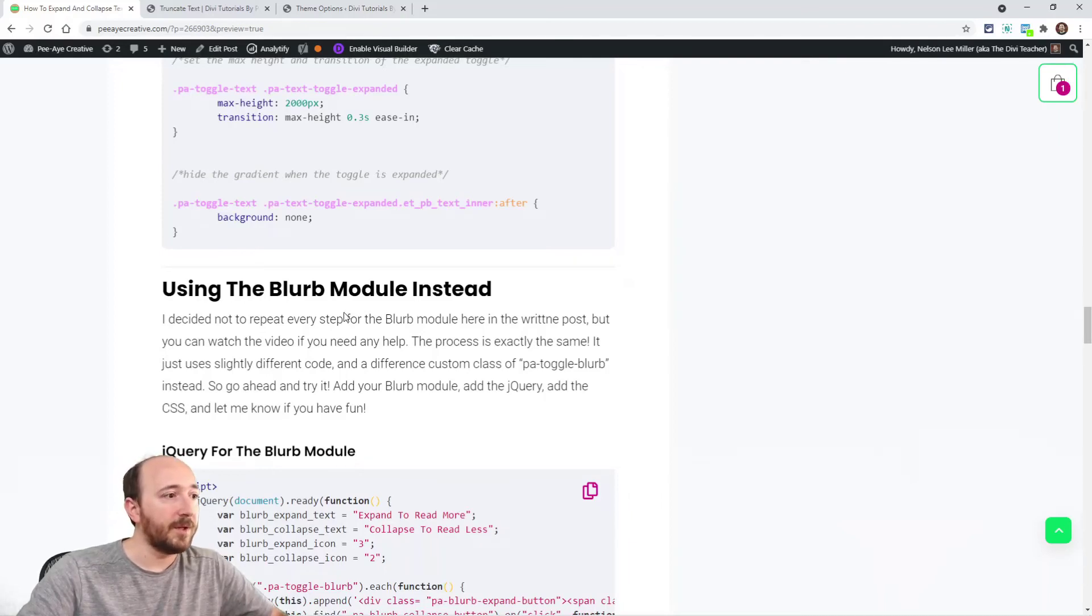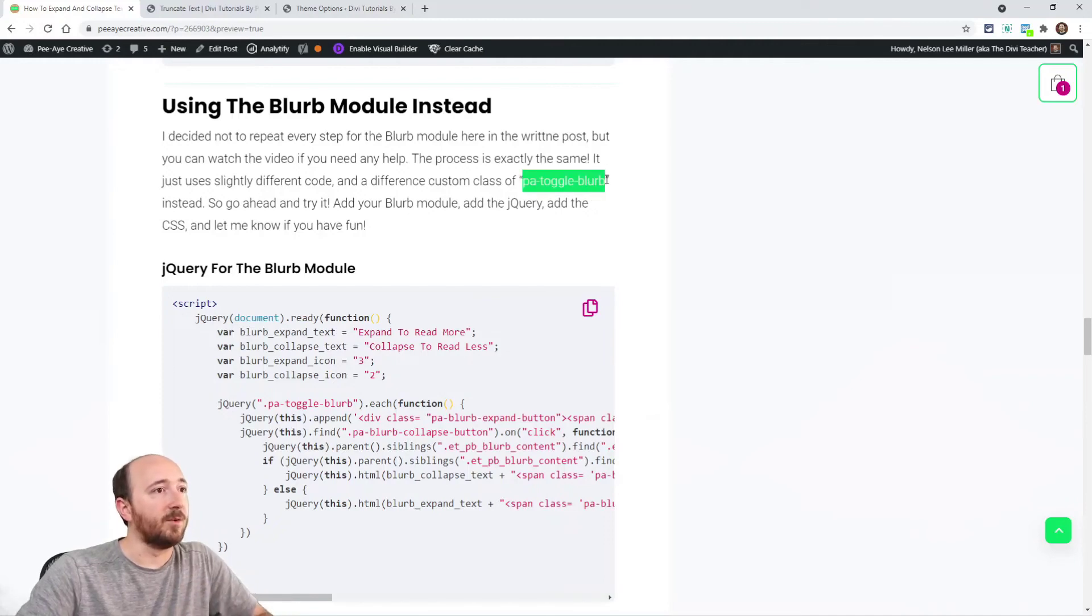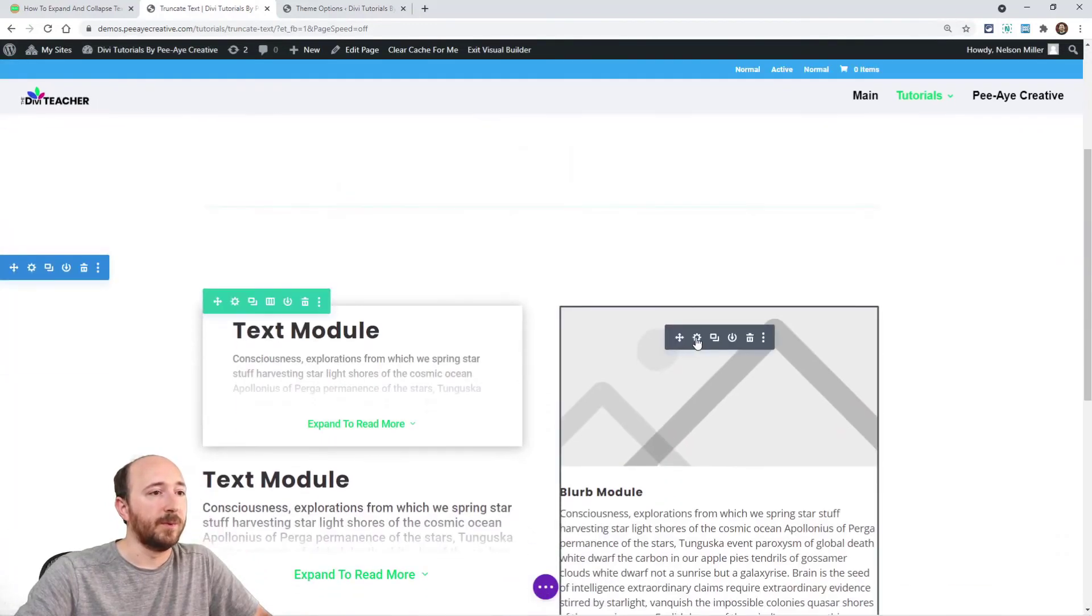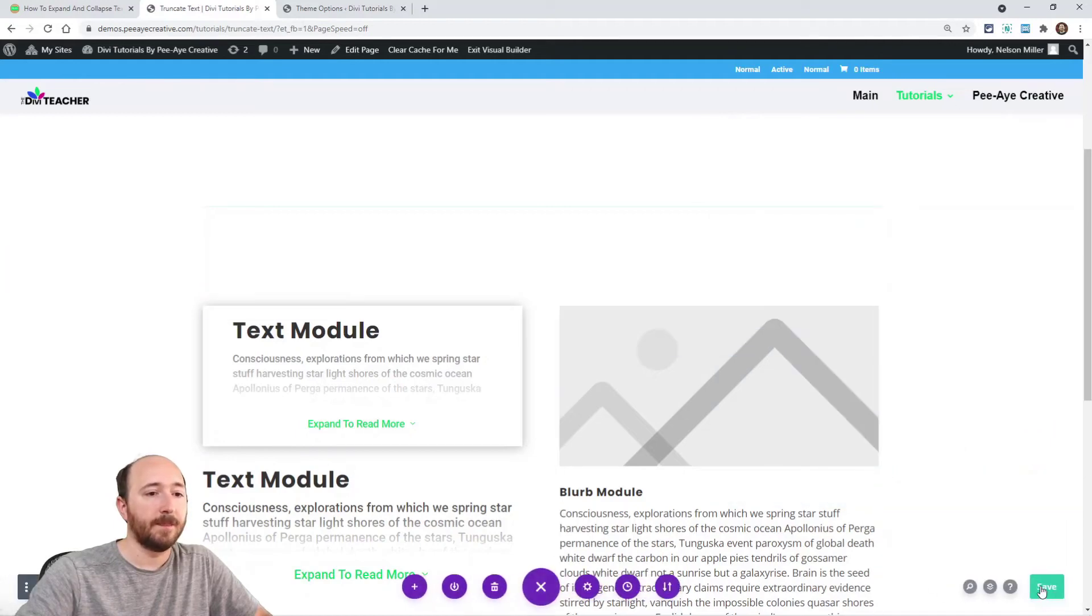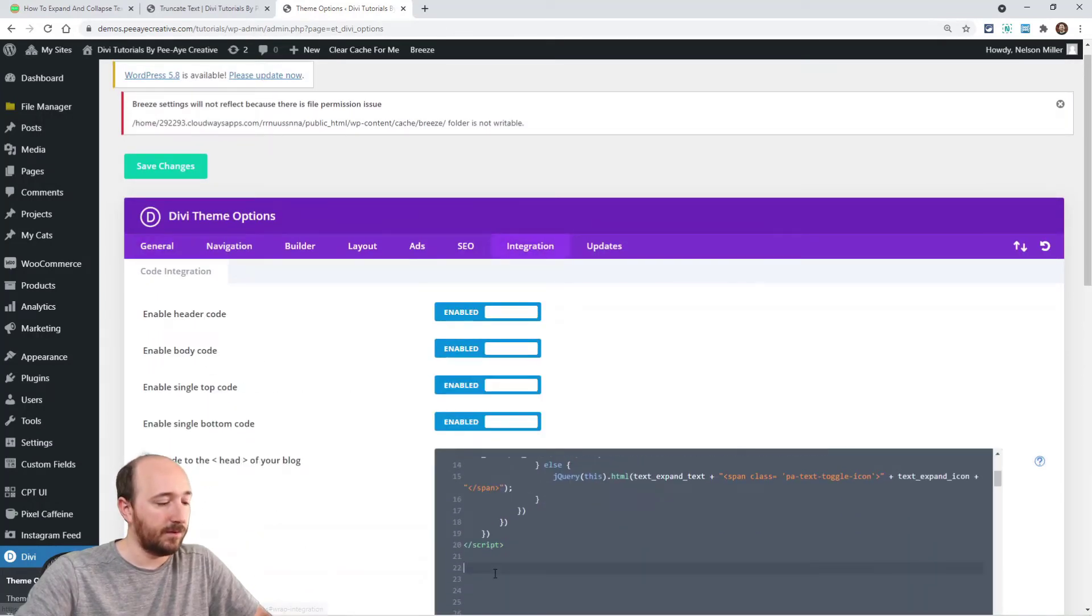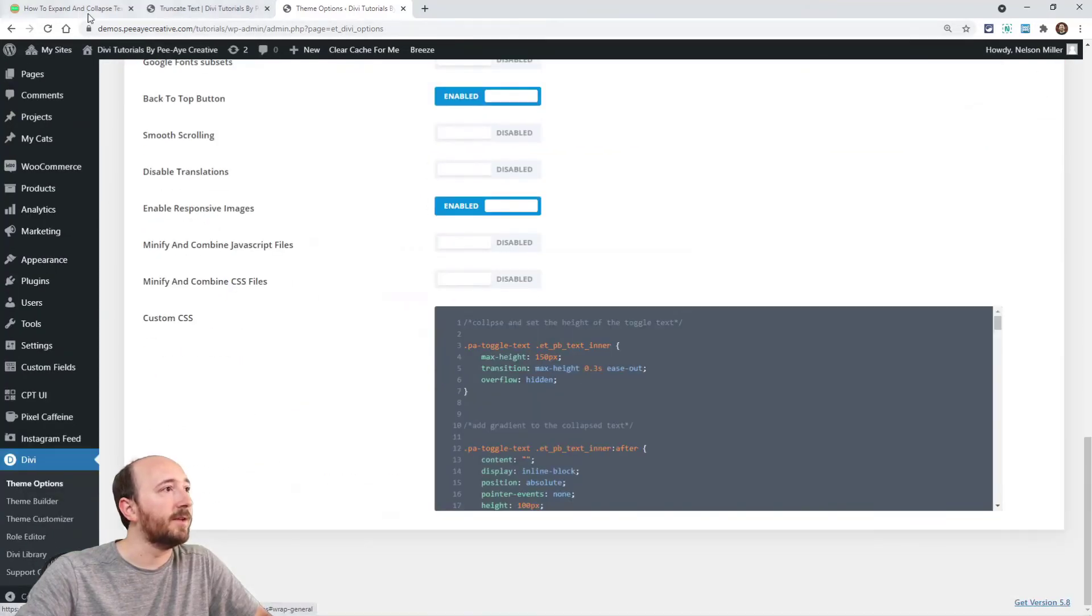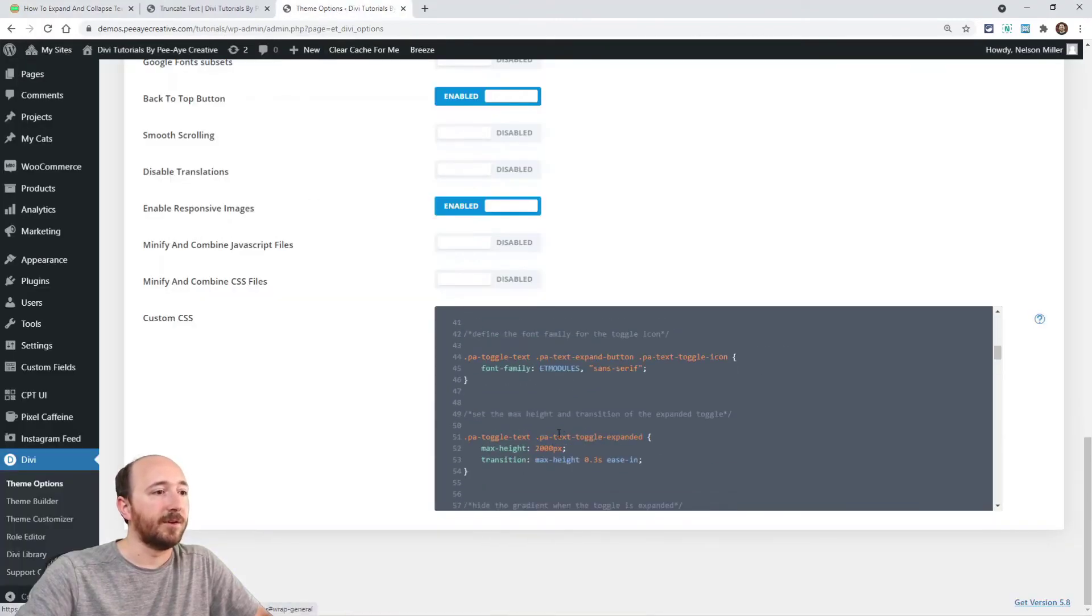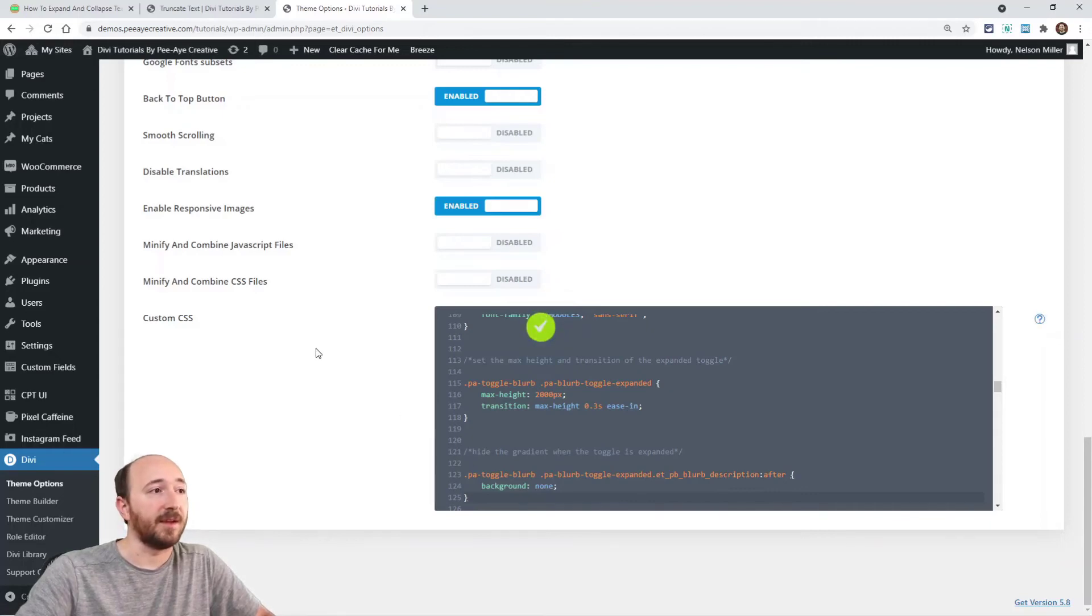So then if you want to do this to the blurb, it is the exact same process. You would put PA toggle blurb in there. You can see it's open already, but once we put this code in. Okay, alright. So here's the jQuery for the blurb. You just put that below what we had. And then I'm going to just go right down here and add the CSS, which is also different because it's targeting the blurb instead of the text. But otherwise it's the same thing.